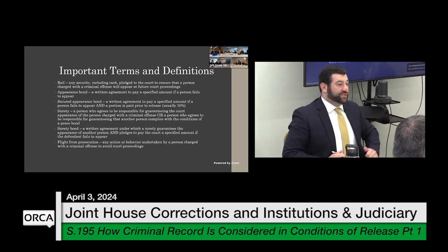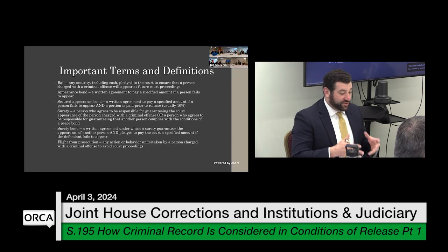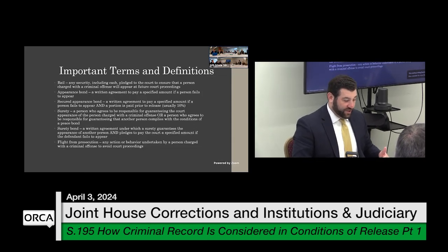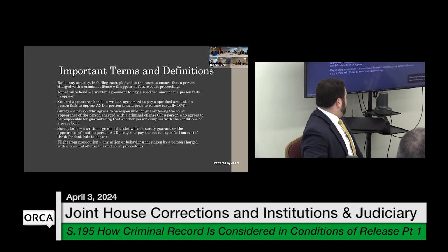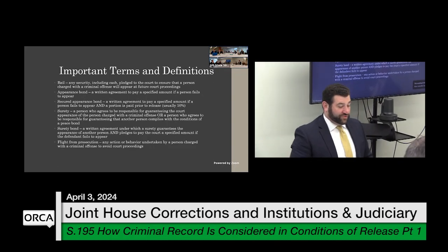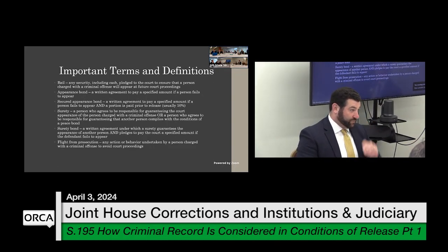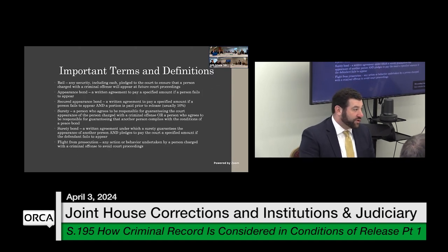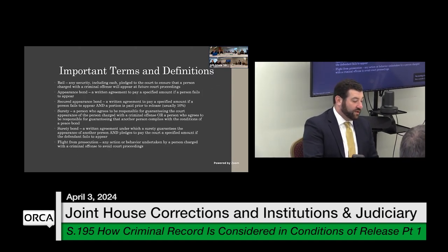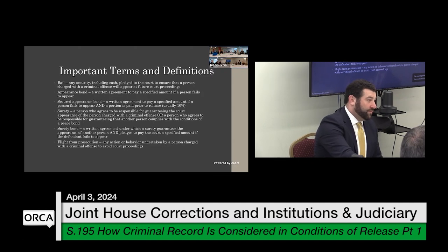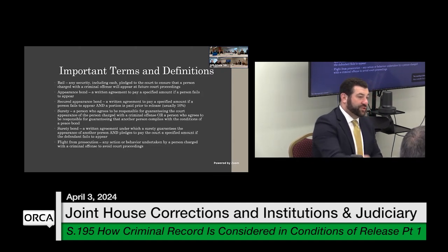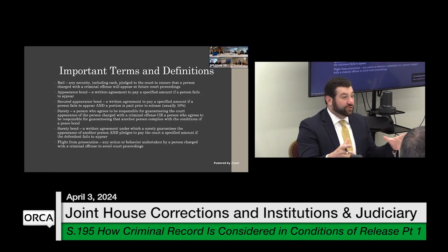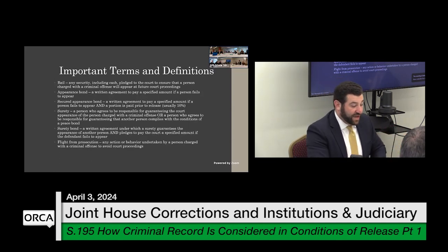Finally, flight from prosecution — this is really the main purpose of bail. It's any action or behavior undertaken by a person charged with a criminal offense to avoid court proceedings. That is a defined term. A few years ago, our statutes were changed to incorporate mitigating someone's flight from prosecution, replacing the language of ensuring someone's appearance at court, because it's a little bit broader than just that.